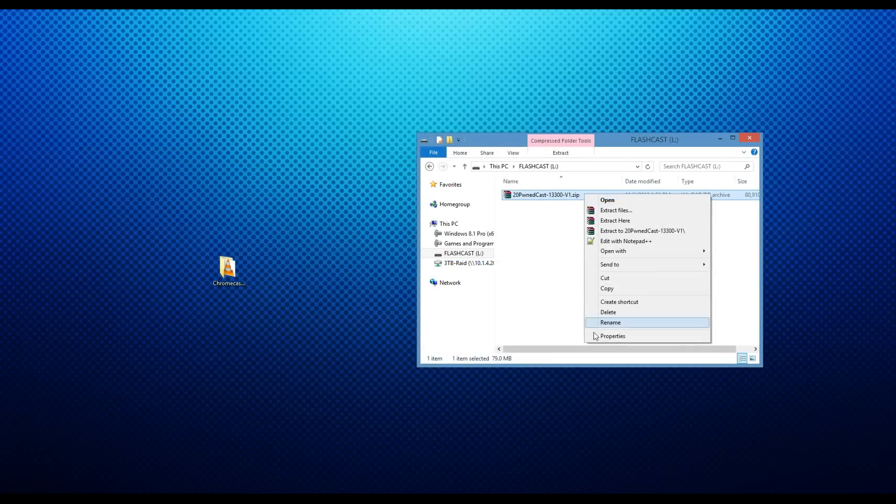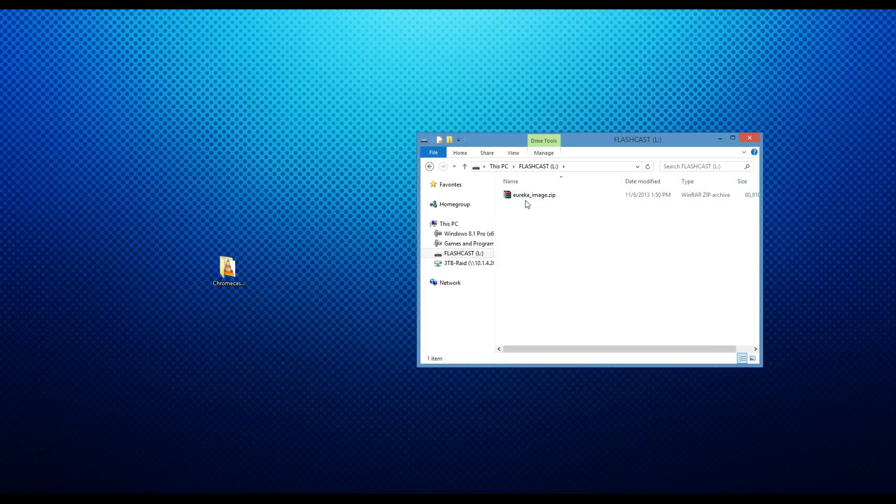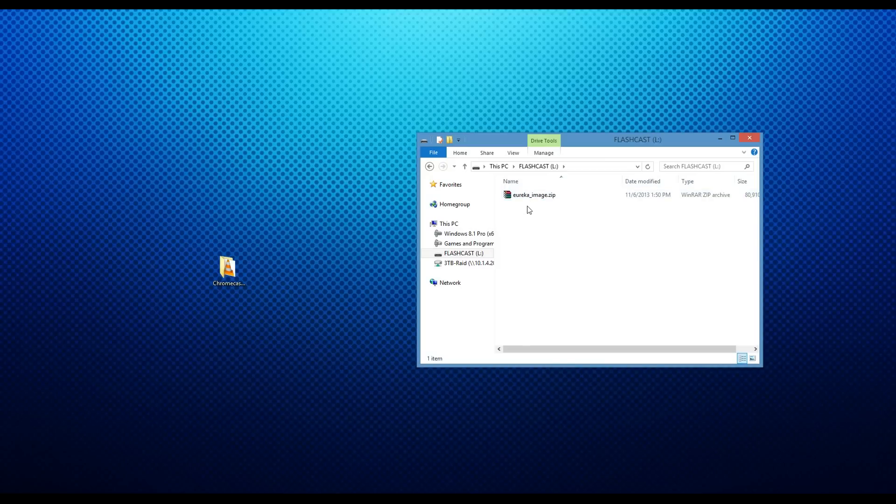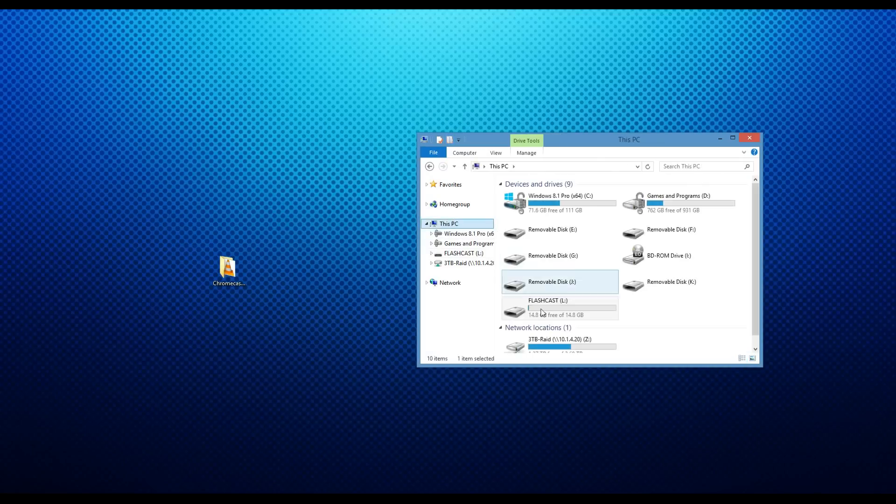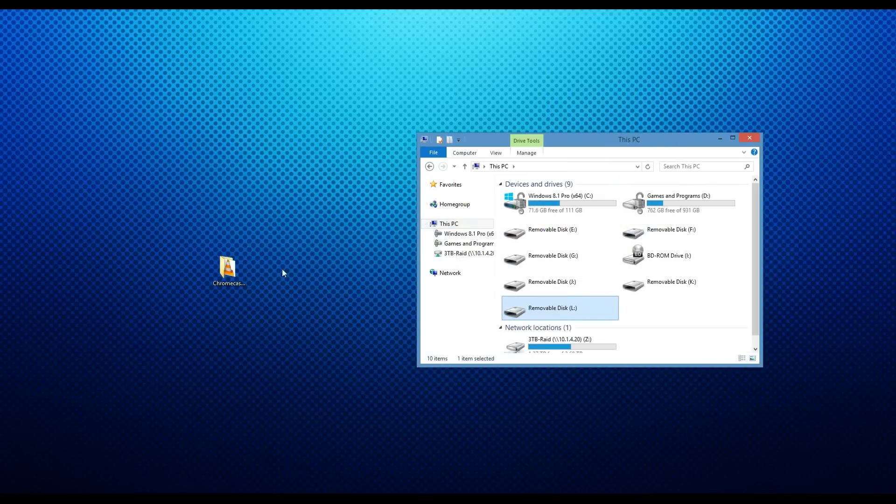Now that it's on the jump drive, we need to rename it to eureka image. So, eureka underscore image dot zip. The reason we do this is because this is the name of the file Flashcast looks for to flash. If you do not name it eureka underscore image dot zip, it will not flash, and thus it won't be rooted. So, you need to make sure that this is the proper name. After we're done, we can then eject the jump drive, and now we just have to boot it on the Chromecast.